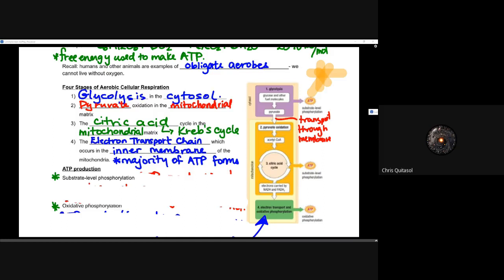The fourth and last stage — where the majority of ATP is created — is called the electron transport chain, or ETC. This happens in the inner membrane of the mitochondria. We will differentiate between the mitochondrial matrix and the mitochondrial inner membrane as we move through these lessons. The vast majority of cellular respiration's ATP comes from the electron transport chain.